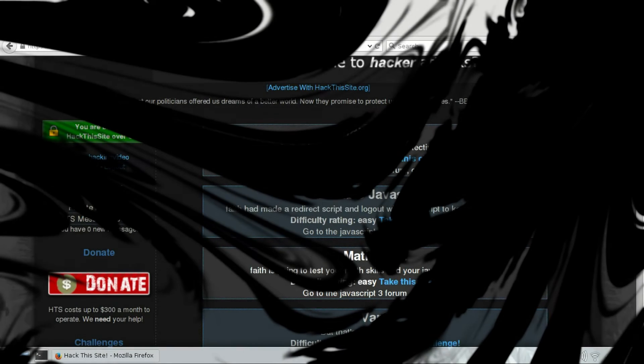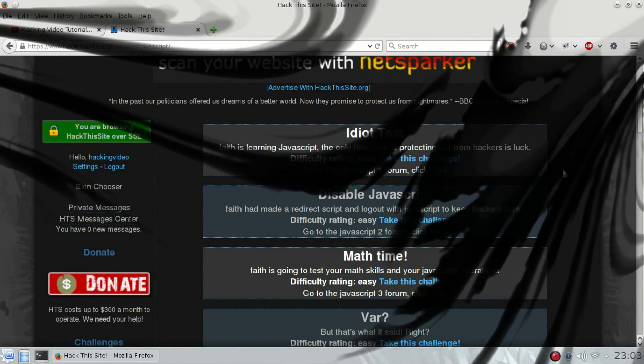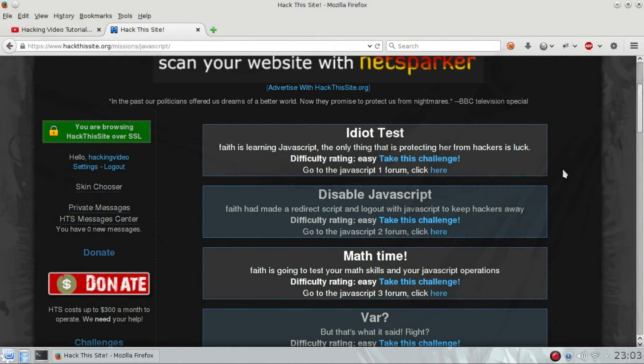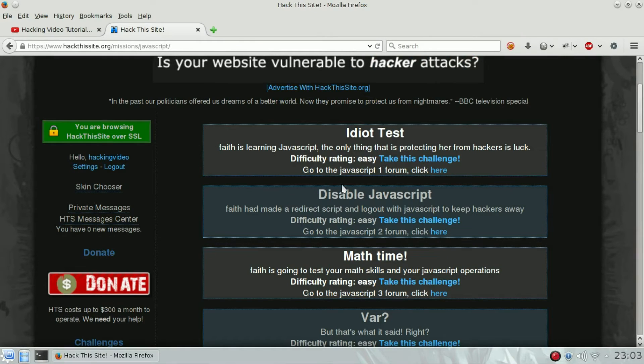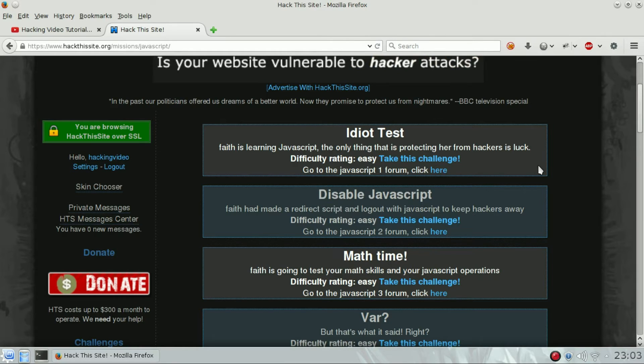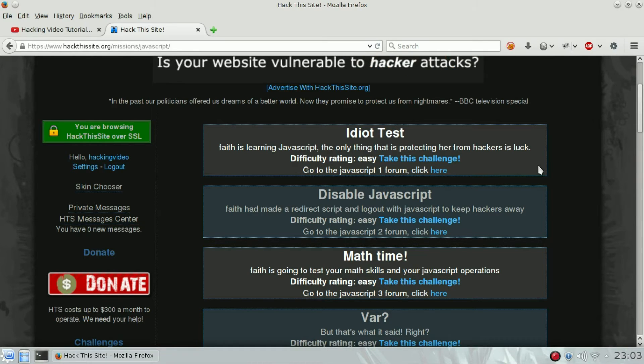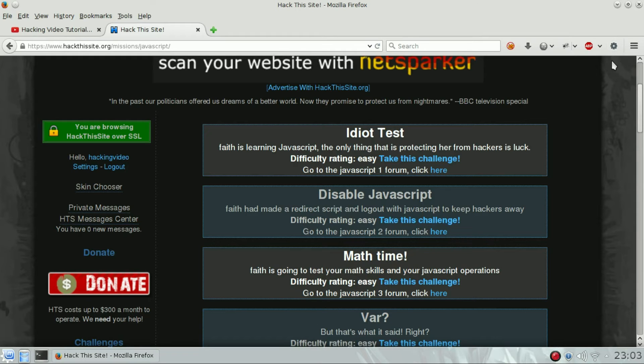Hello guys, welcome back to the JavaScript challenges of Hack This Site. We're going to see number two, which is 'Disabled JavaScript'. I'm going to use a Firefox extension named Quick JS that allows you to enable or disable JavaScript on the fly by just clicking this button. So I'm going to disable JavaScript at the moment before clicking the challenge.